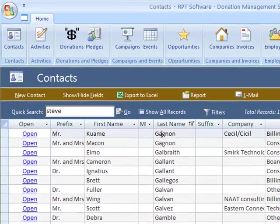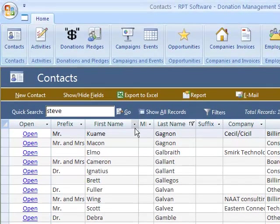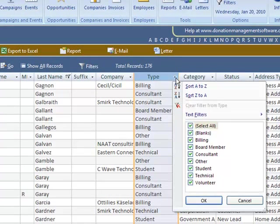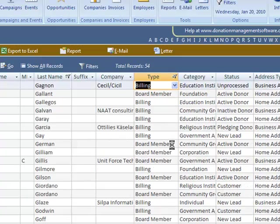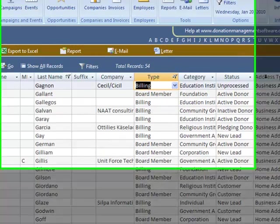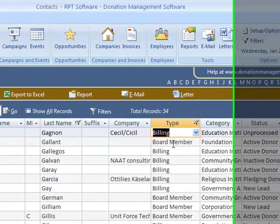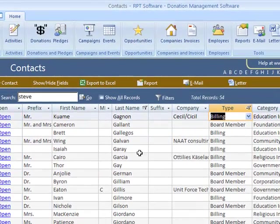I can also use, if you see on every column there is this little arrow, I can do things like filter based on information in any column. Filters work different ways for text fields, number fields, and date fields. So that was an example of a text field.